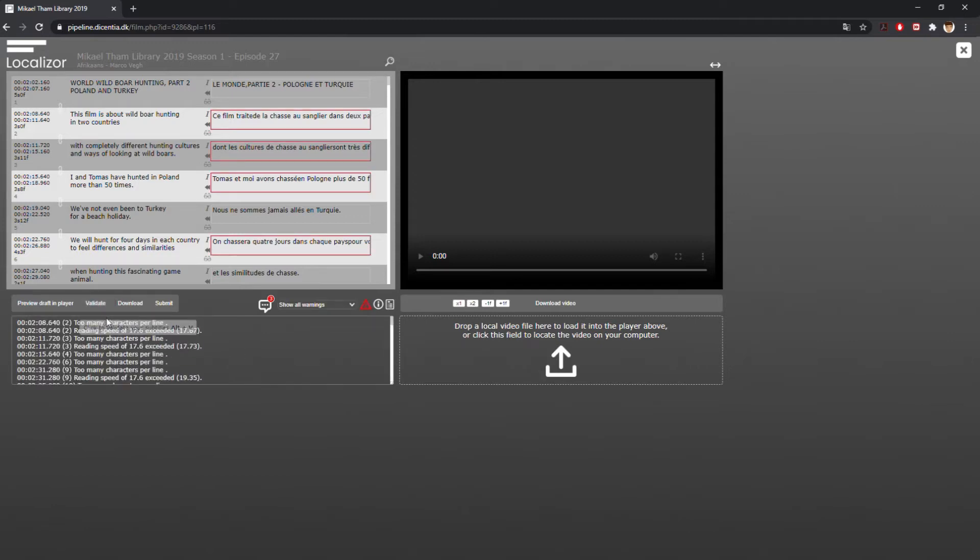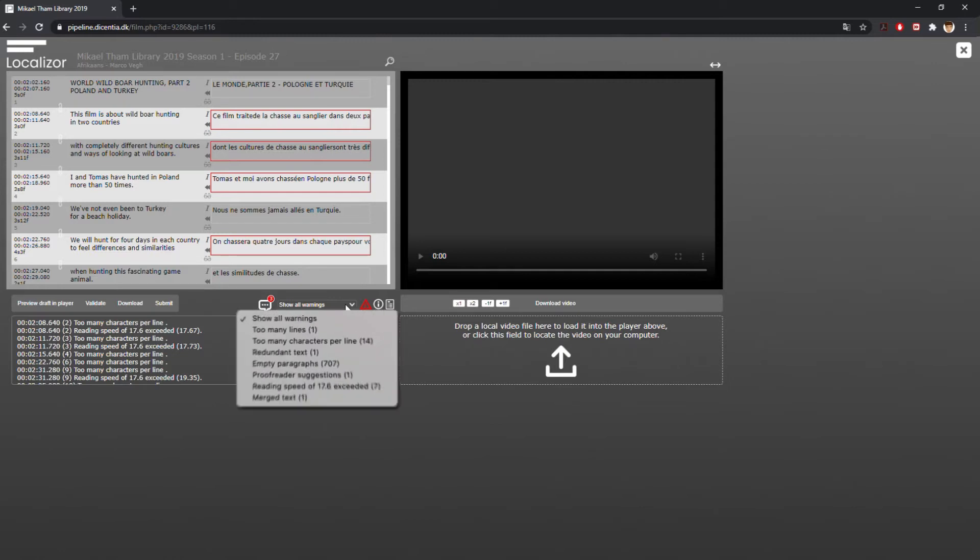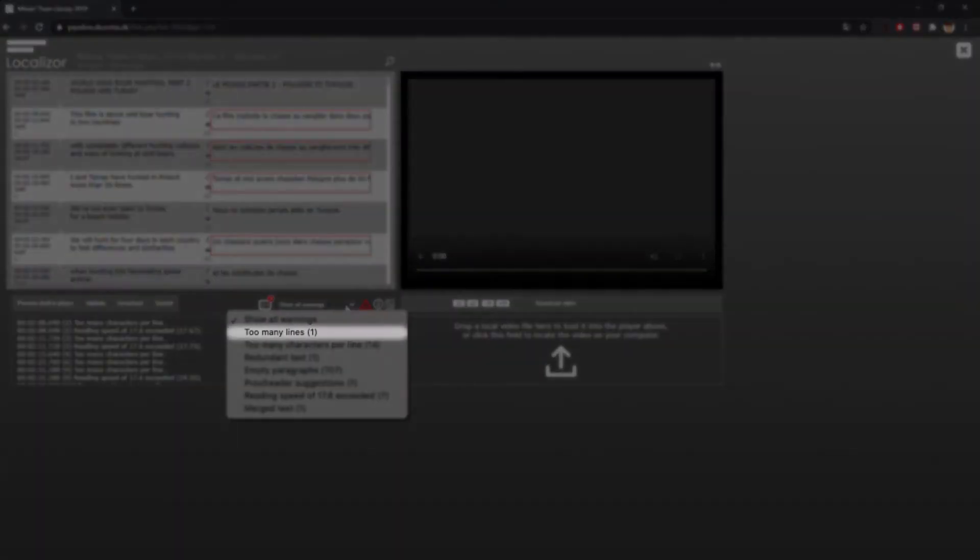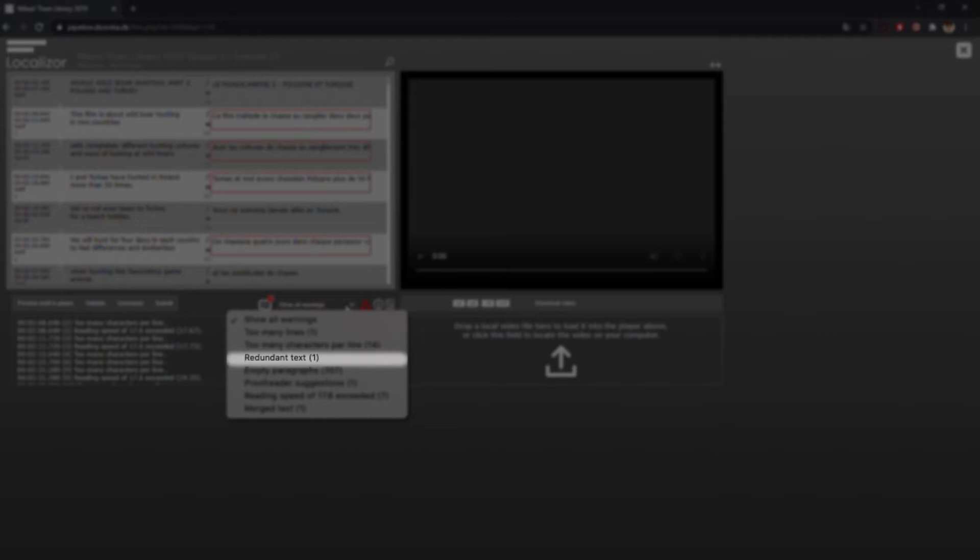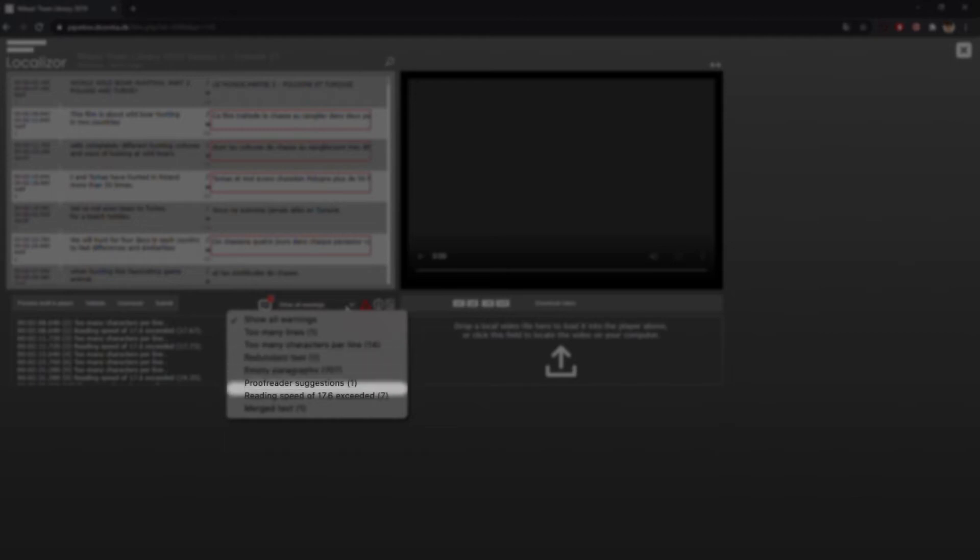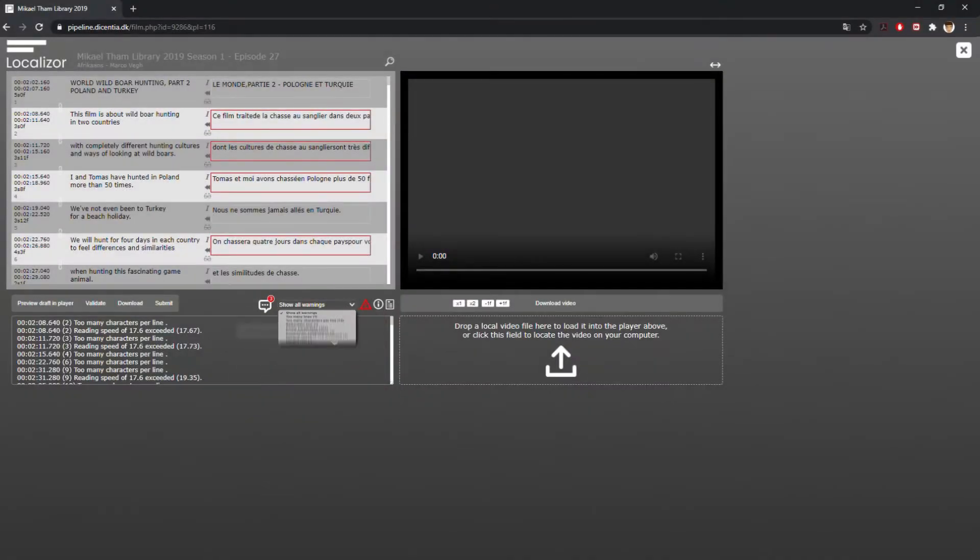Use the drop-down menu to filter the validation error results, which includes too many lines, too many characters, redundant text, empty paragraphs, proofreader suggestions, reading speed exceeded, and merged text.